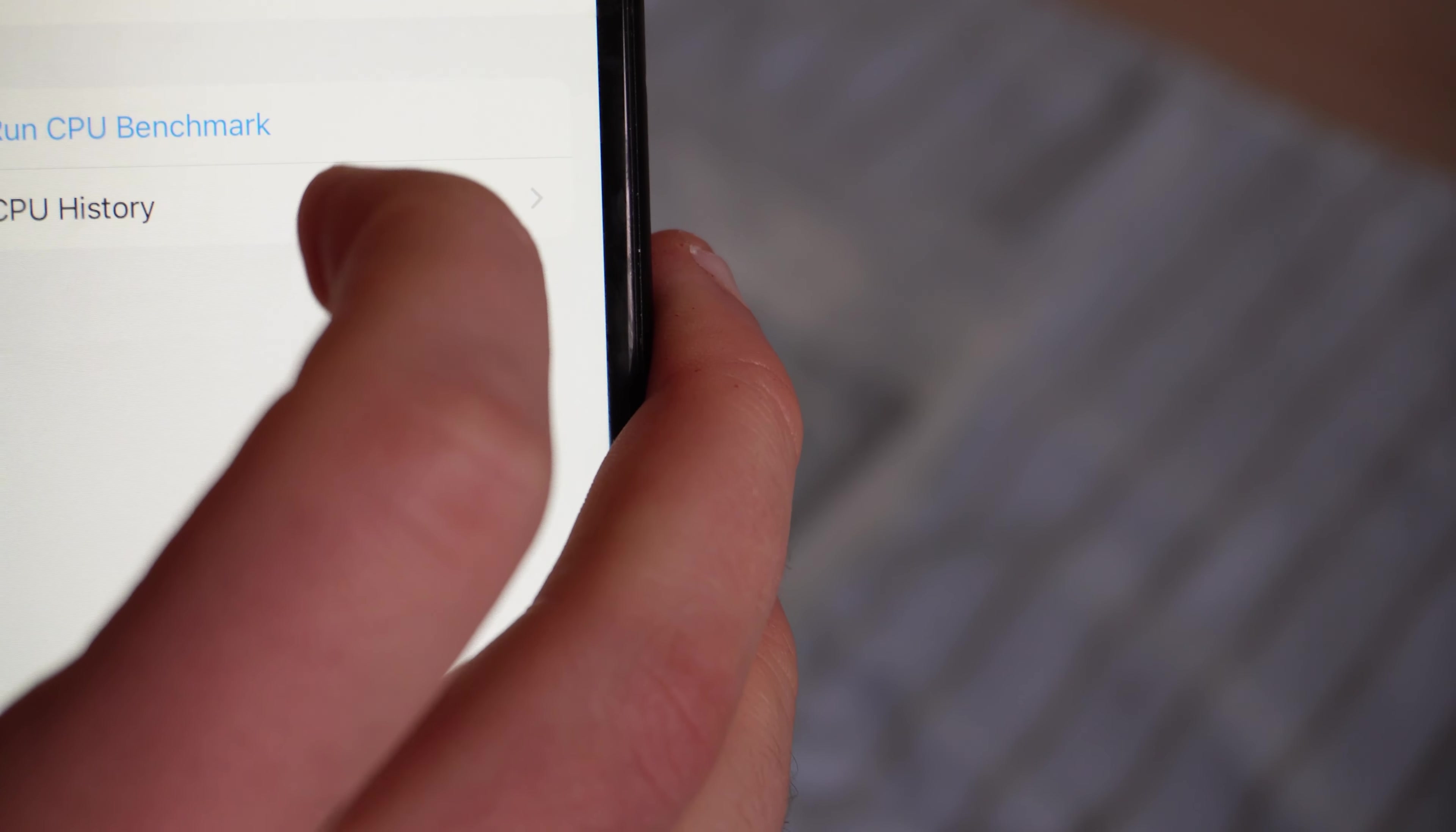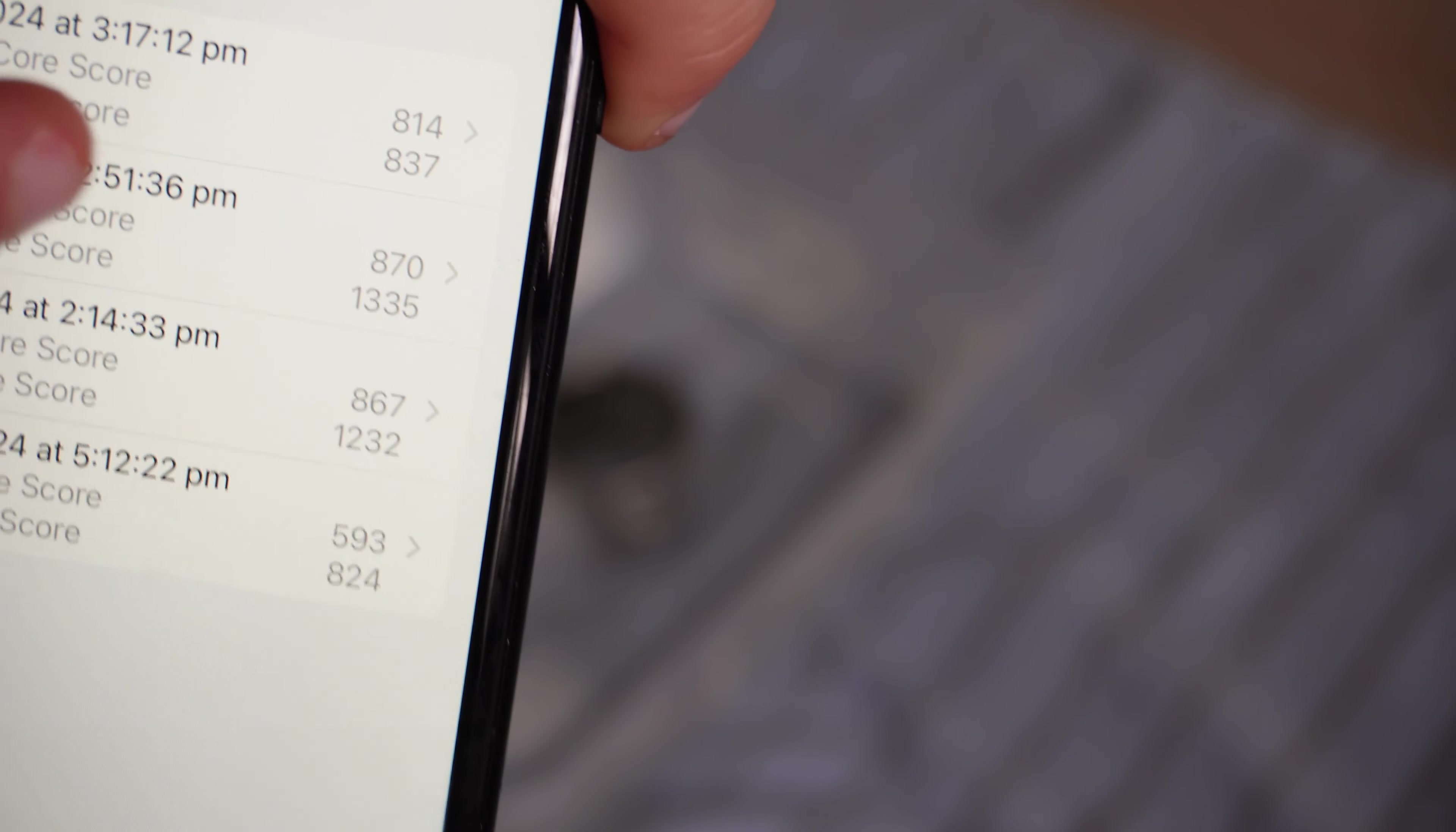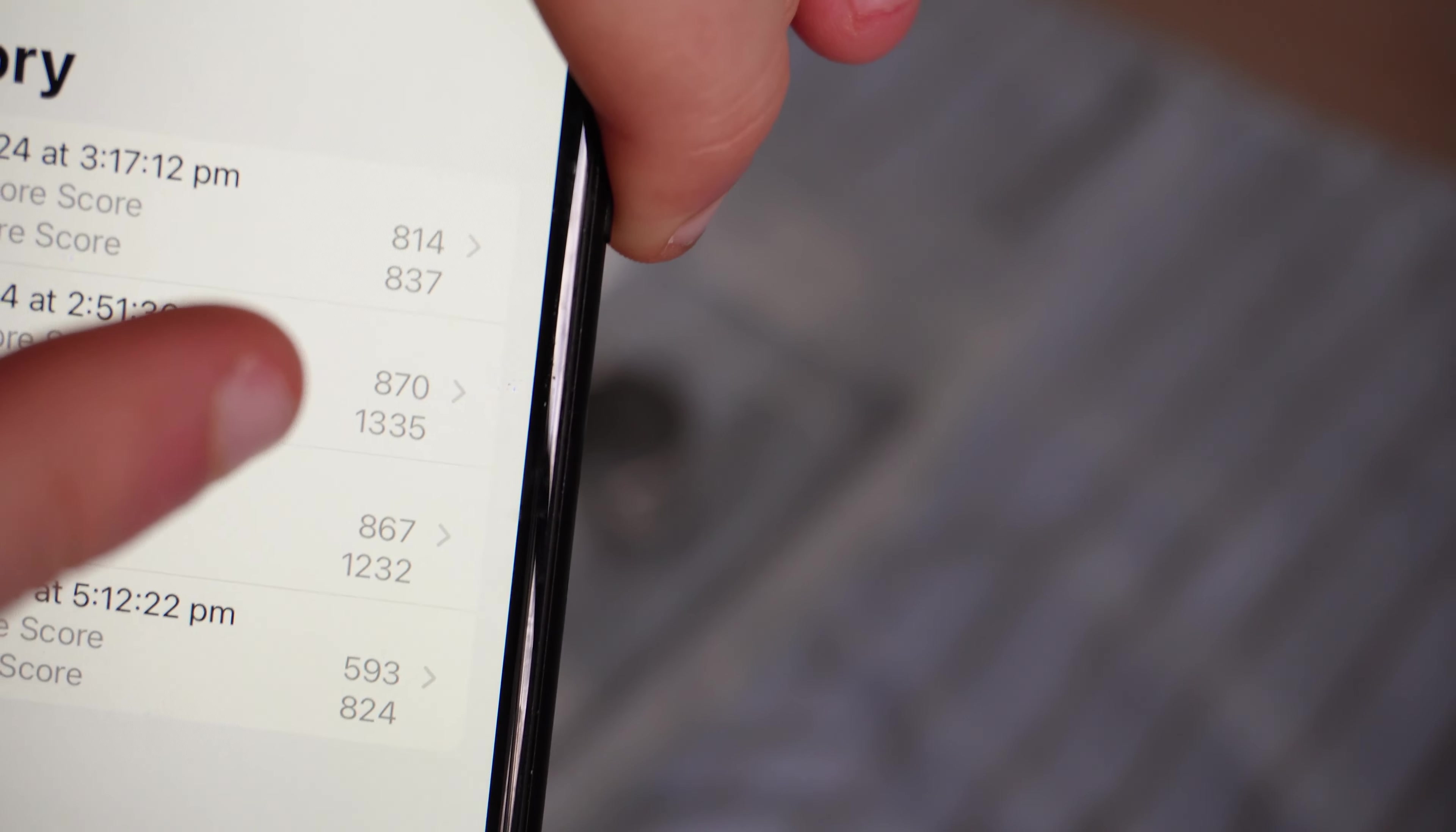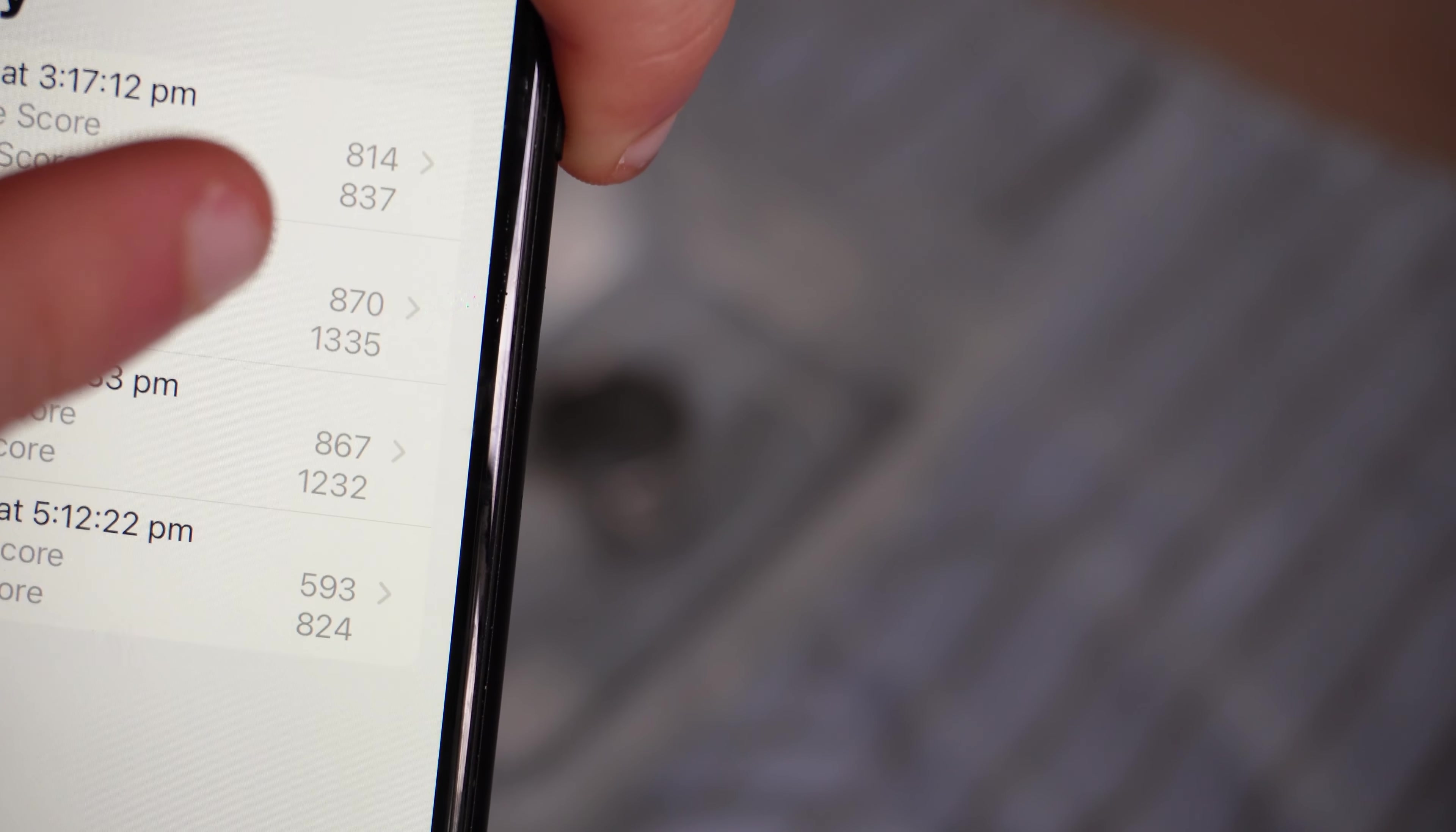So if we go into the CPU benchmark history, look at that, we've reduced so much. That's our score before, and that's our current score. Which I'm very confused by. It just doesn't add up to me.